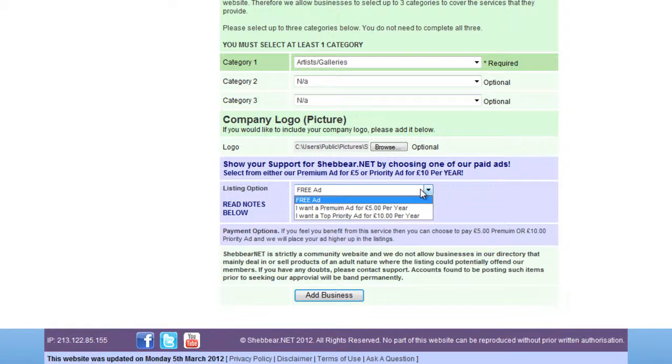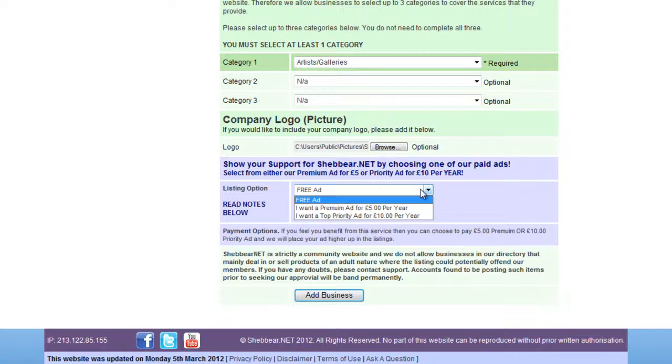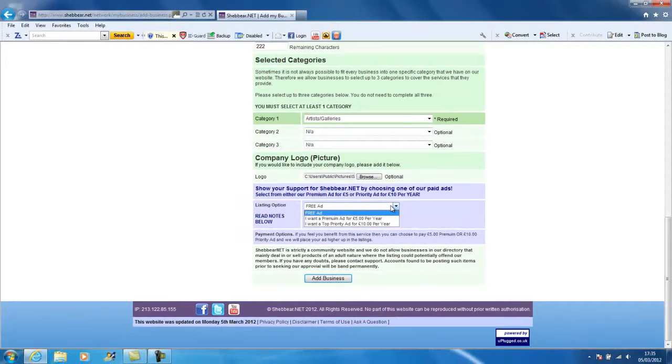Now you get the option here to place a free ad, a premium ad, and a priority ad. The free ad will just go anywhere within the listings of your chosen category. A premium ad will be higher up in the results, and your top priority ad will go at the very top of the listings with the other top priority ads for your chosen category.